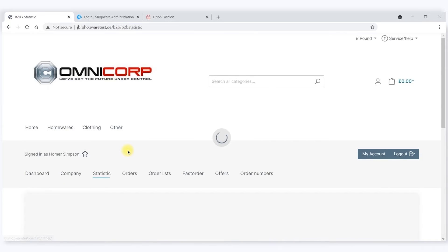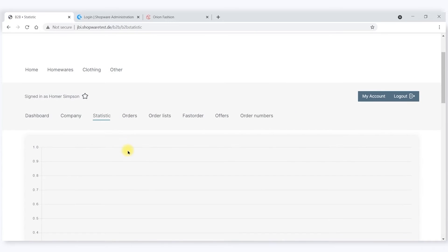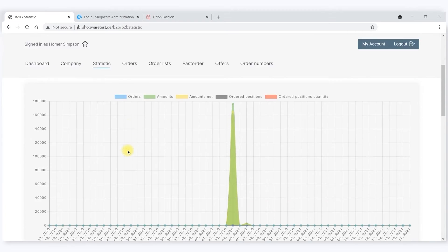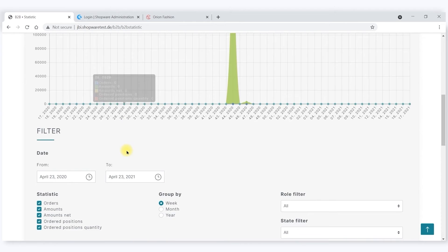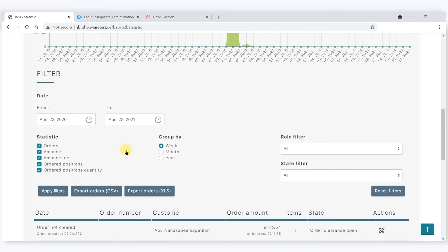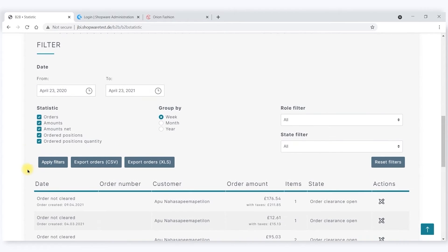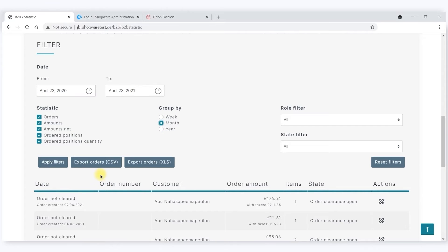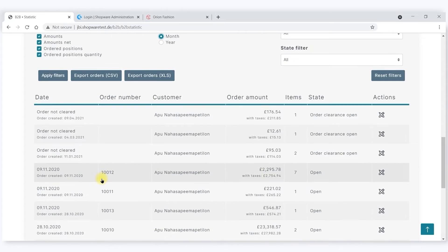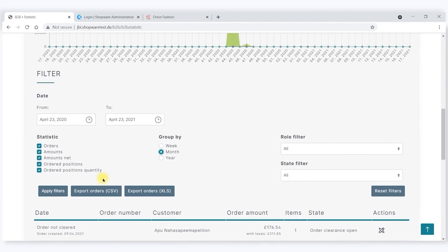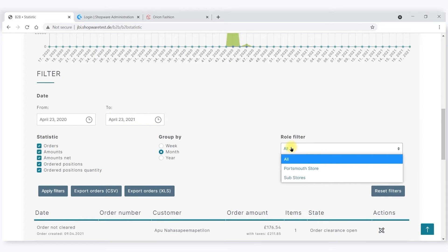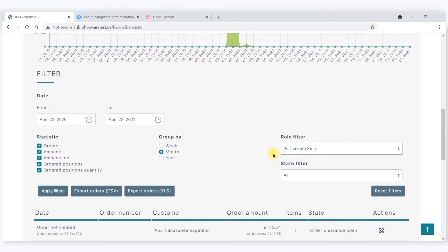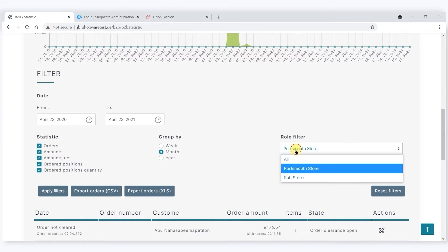You can see a range of statistics, both on orders and all the positions. You can group them differently, alter the report date, and filter it down to specific stores or locations or sub-stores.